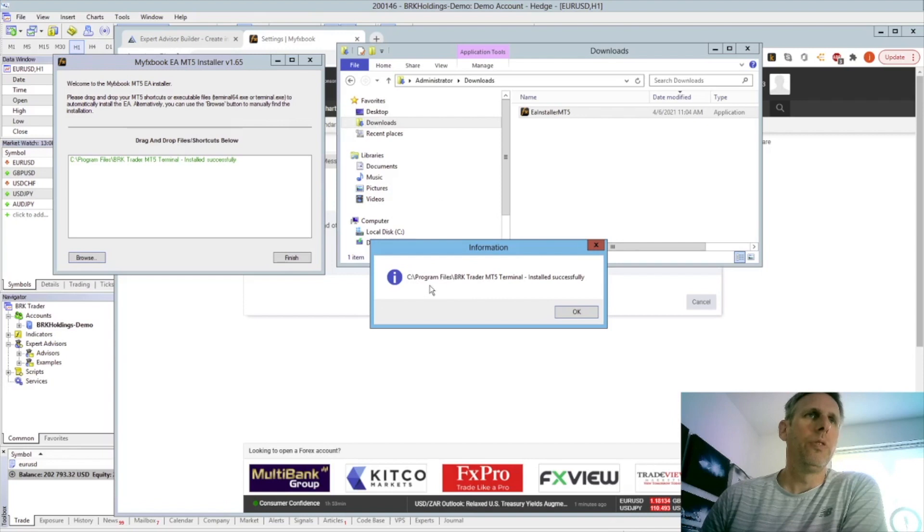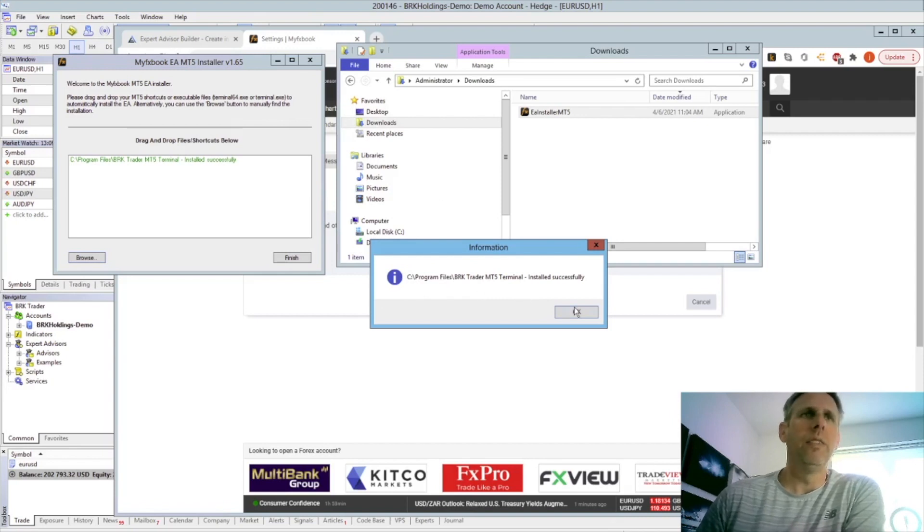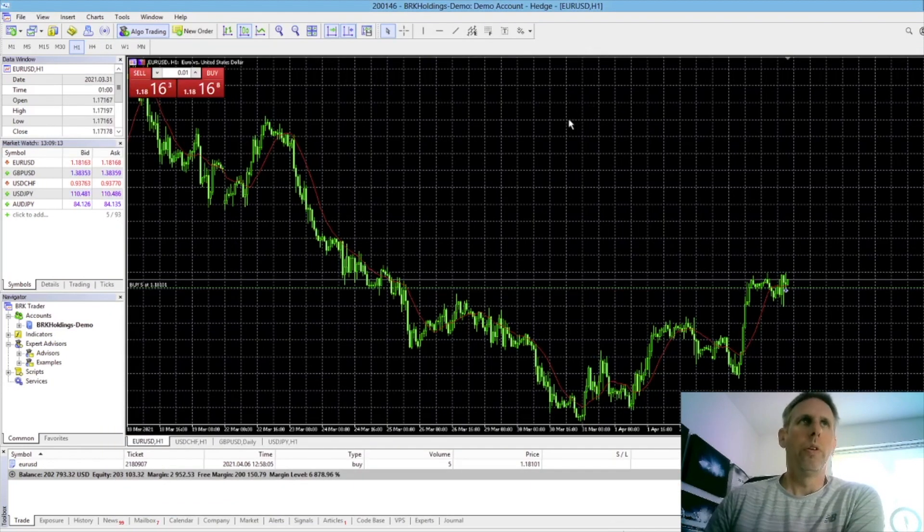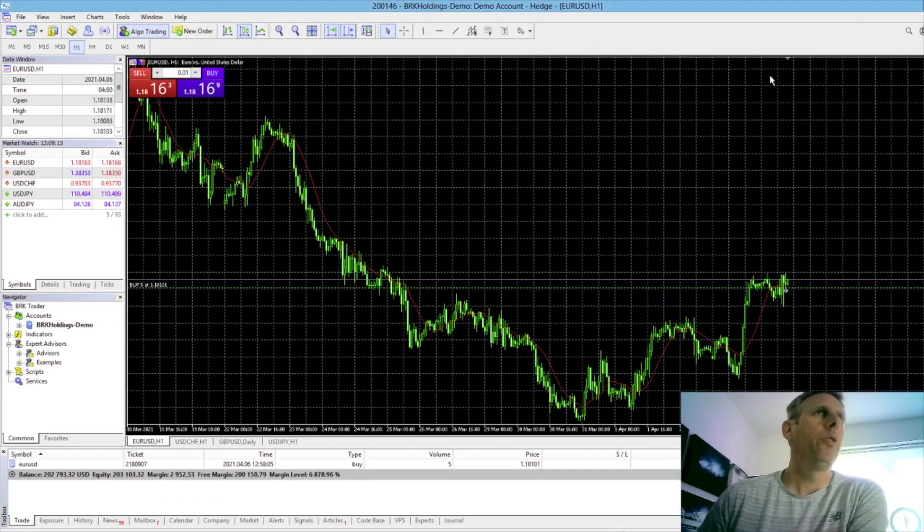As you can see here, we've successfully installed the EA. What you then need to do is close down your MT5 platform and restart it.